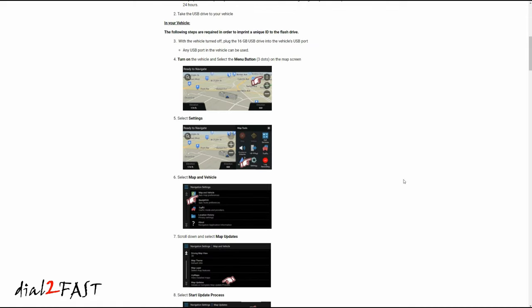Here it tells you to take the flash drive to your vehicle, plug it into the USB port, start your vehicle, and go to your Garmin navigation app. Then go into settings and select map and vehicle. Then select map updates and start update process. Let's do that right now.